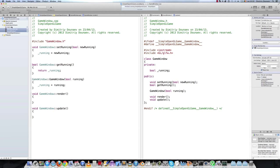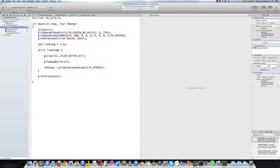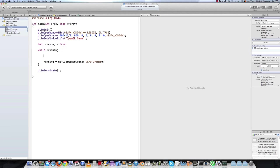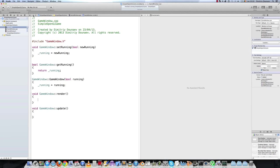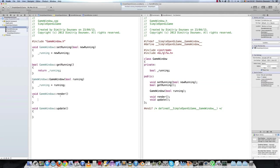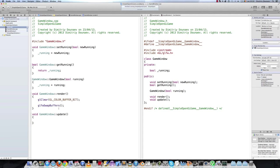we shall actually just take the clear color function, and the GL clear buffers function, we shall get them here and paste them in the game window. So just paste this in here. And for now, we will leave the update method blank.